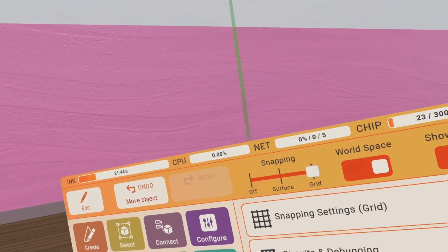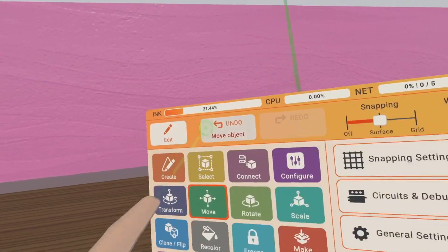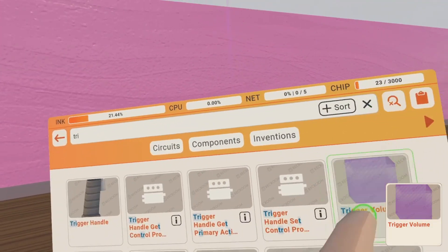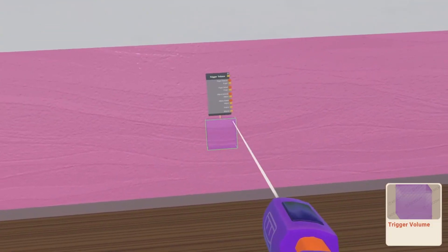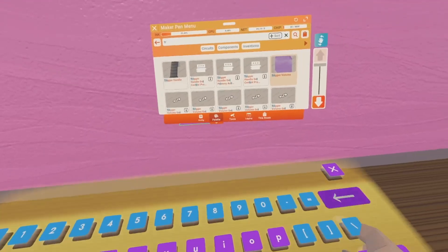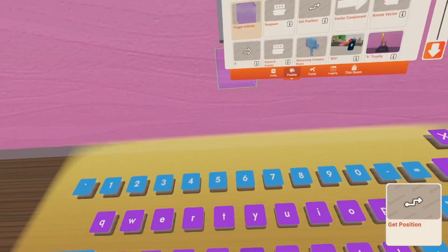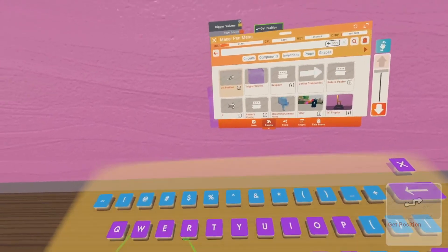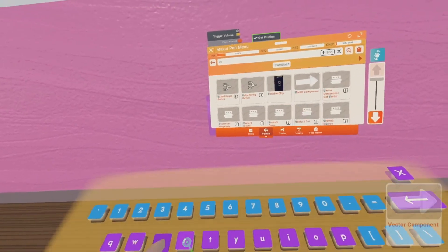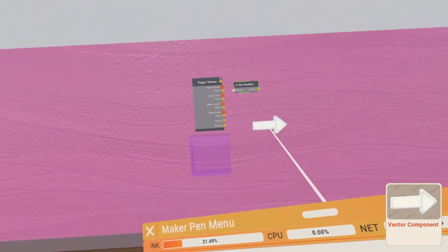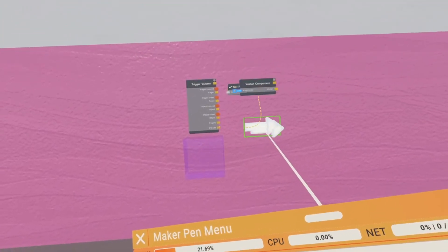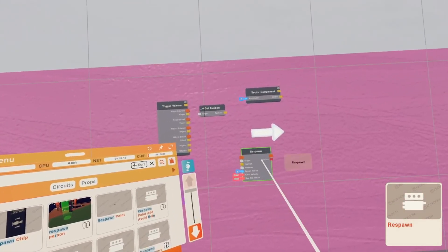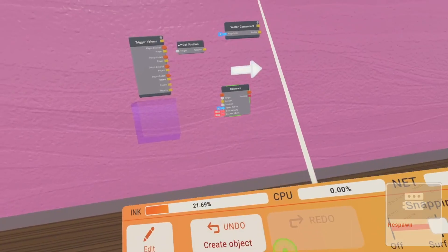We need to get our circuits. To do this, go to palette. You're gonna need a triggers volume - draw this as big as you'd like. You're gonna need a get position chip, a vector component that looks like this, and last but not least, a respawn chip.